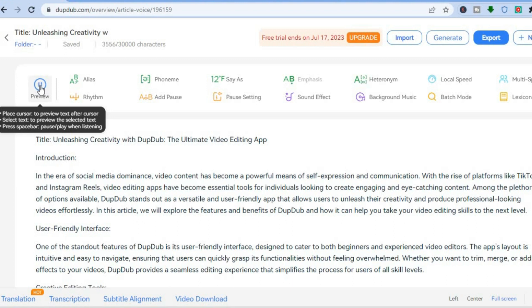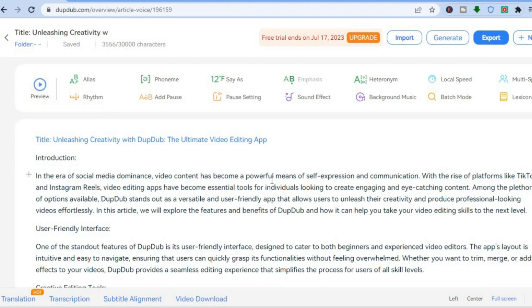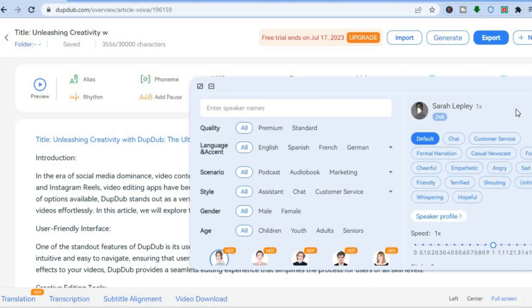Give it a few seconds, and you'll hear the title — 'Unleashing Creativity with DoopDub' — and then you can hear how it sounds. If you would like to change the speaker, all you'll need to do is go over to the right-hand column, where you'll see Sarah. You can tap on the person's profile picture, then choose whichever speaker you want.